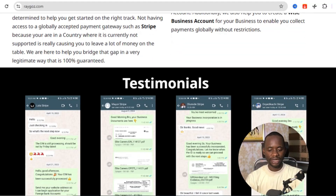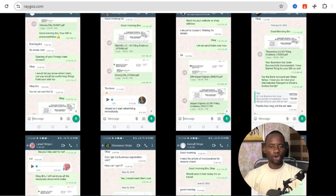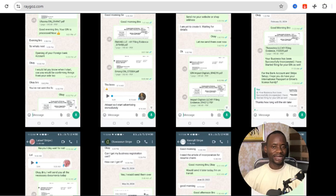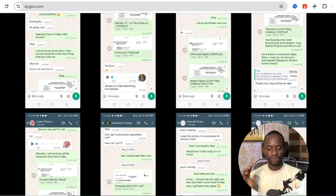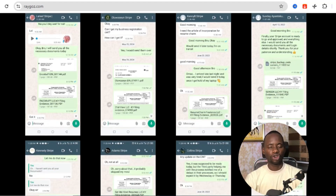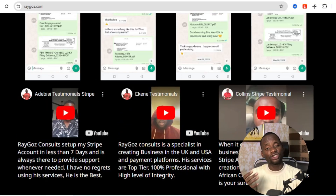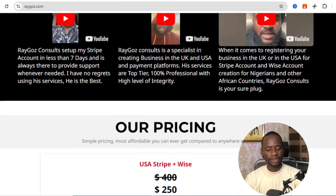Once you've got your business incorporated and your EIN, I'll show you step by step how to set up the Stripe account. On the regas.com website there are lots of testimonials, and we've been doing this for around five years, serving Nigerians and other countries not currently supported on the Stripe platform.